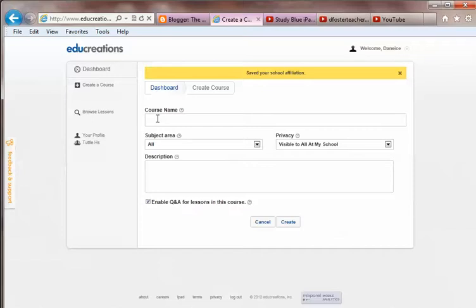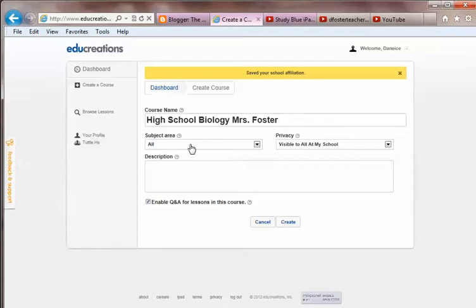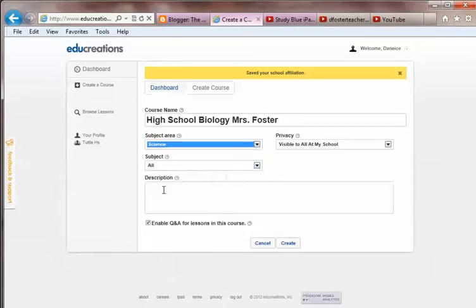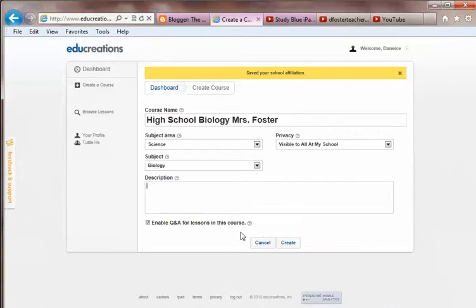Then you'll fill in your course name and your subject area. This is where you decide on your privacy — visible to all at my school, or visible to my students. You might want to entitle it '9th grade Physical Science' or '4th grade and your name.' I'll go ahead and do 'High School Biology, Mrs. Foster.' Subject area would be Science. You can type in a description if you'd like, and I normally click Enable Questions and Answers so students can ask or answer questions over lessons. Then click Create.